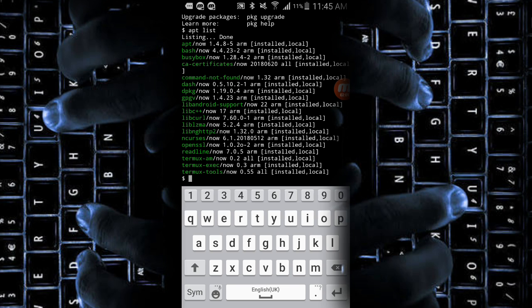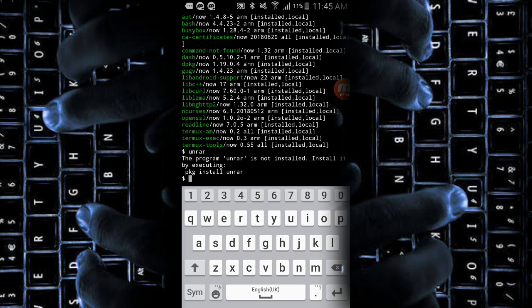As you can see, all the packages have been listed by apt list. These are installed by default by the Termux application itself, or some of them may have been installed by the user in previous sections.